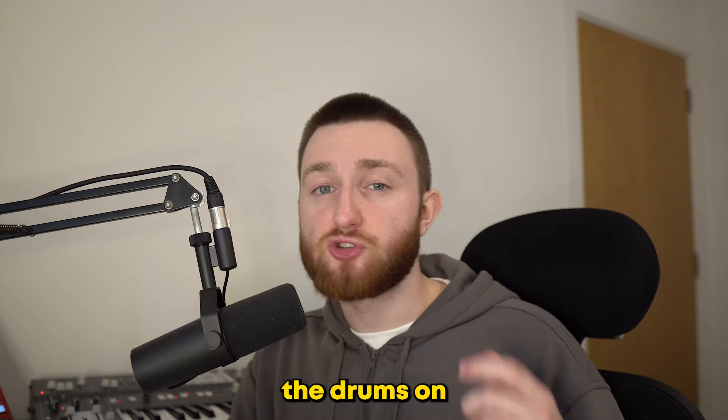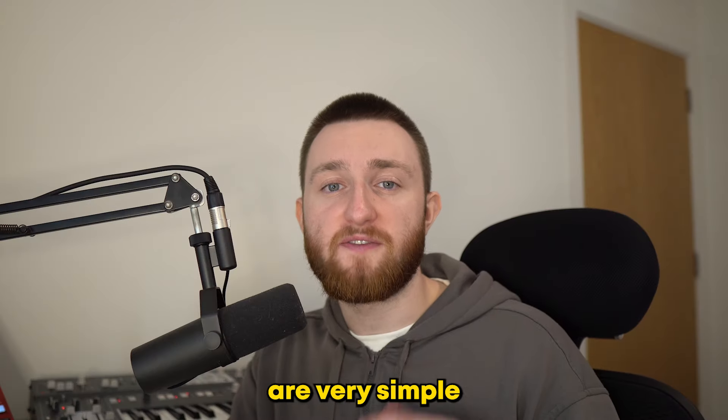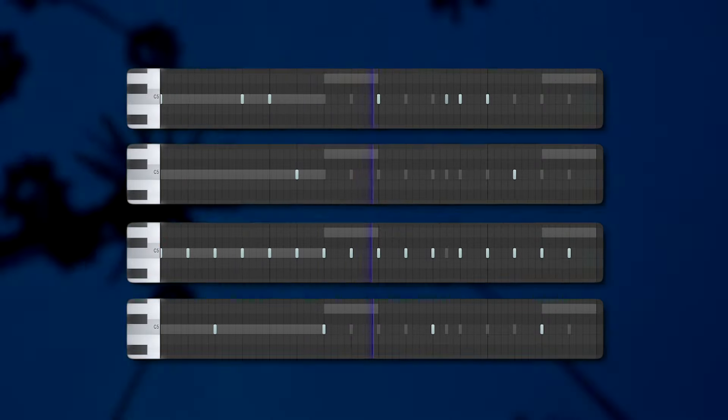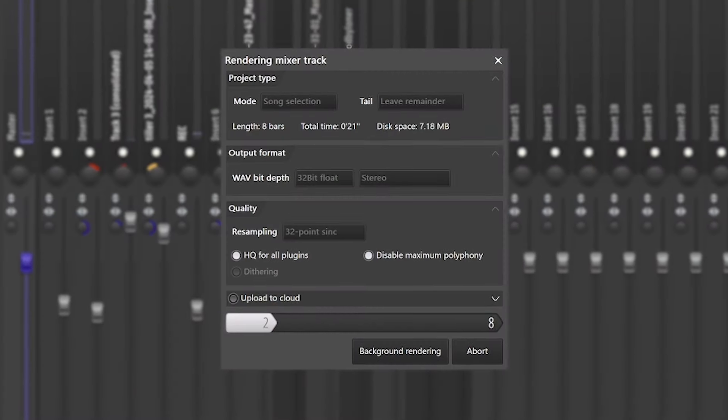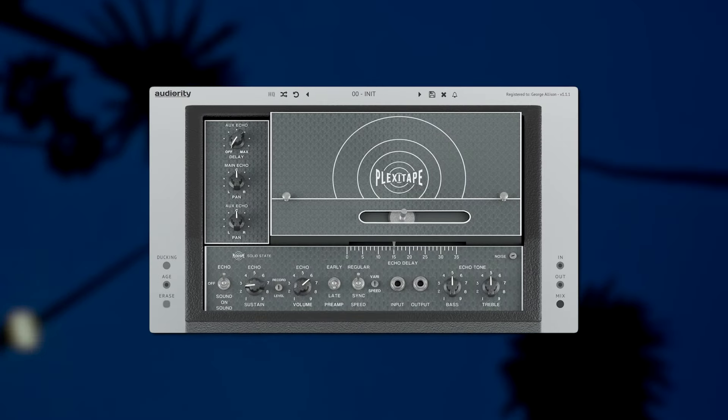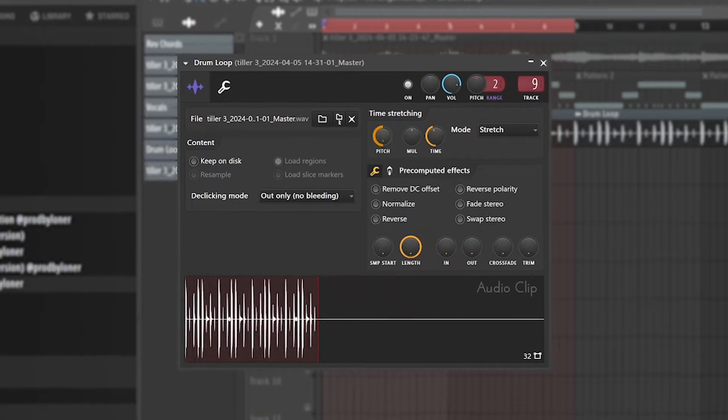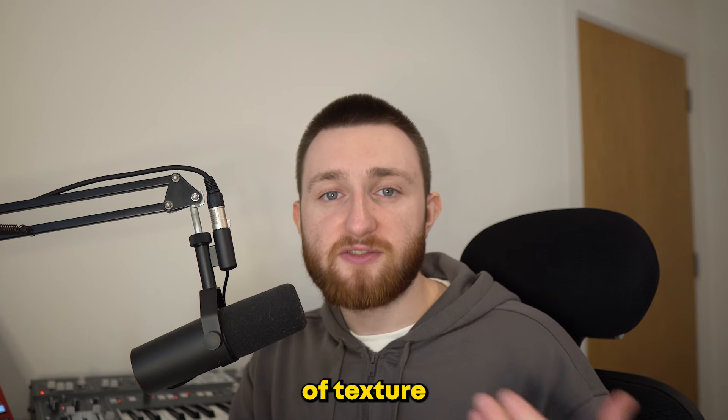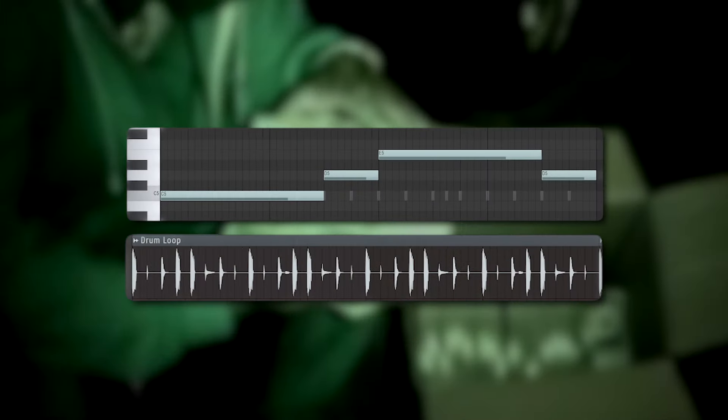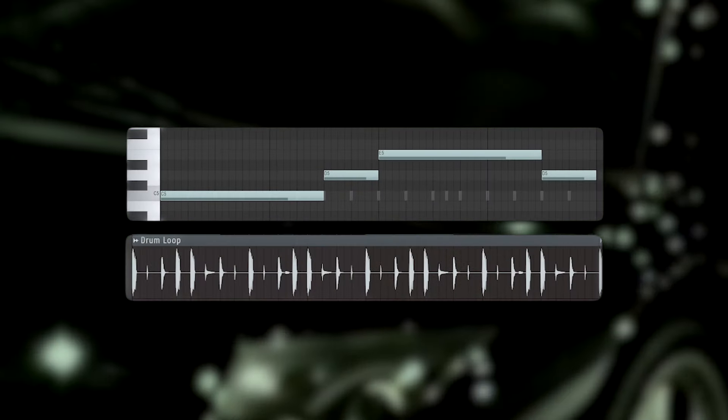Now, the drums on this song are very simple and slowed down. I started with a clap, hi-hat, and kick. Then, I bounced these to audio, filtered them, added delay, and pitched them down, adding a layer of texture underneath, before finally adding in a synth bass.